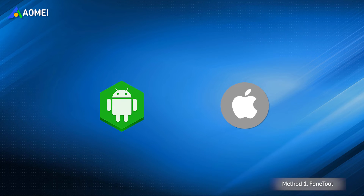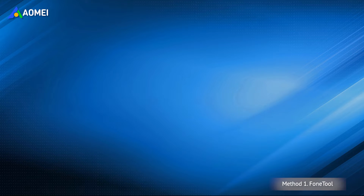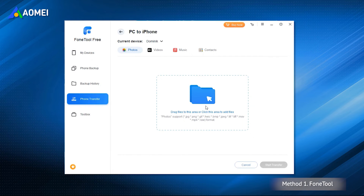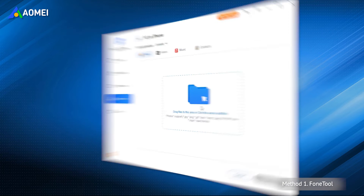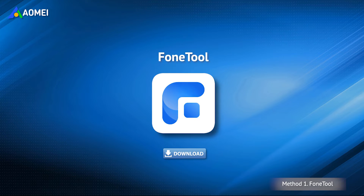Due to different operating systems, we cannot directly transfer contacts from Samsung to iPhone, but we can make use of the PC. PhoneTool is a free professional iOS data transfer software. It can help you easily transfer contacts, photos, songs, and videos between iPhone and computer without losing any data. It also supports backup and restore of your iPhone. You can get this tool in the description.